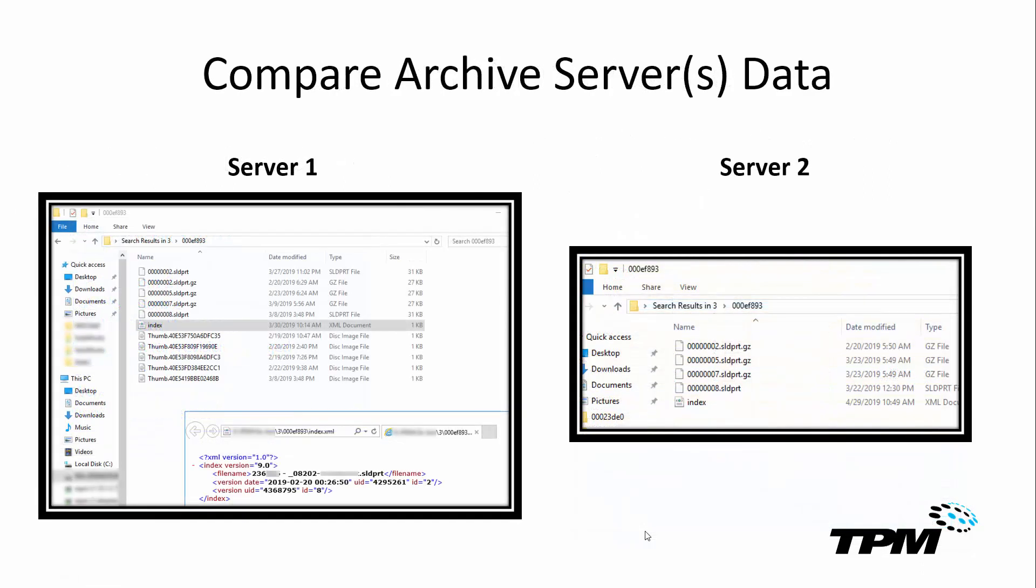Back over here in our archive servers, we're going to compare the source server and the target server folder structures. You can see on the left, I have the source server, and on the right is the target server.